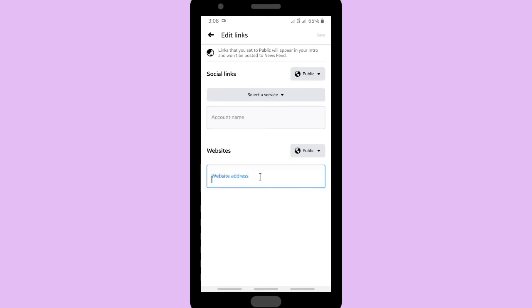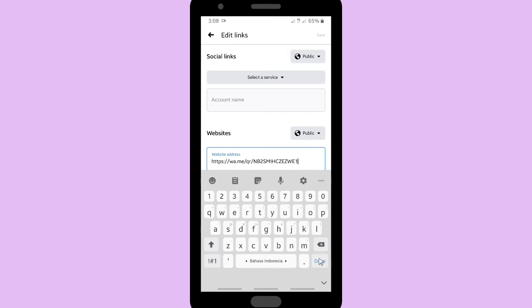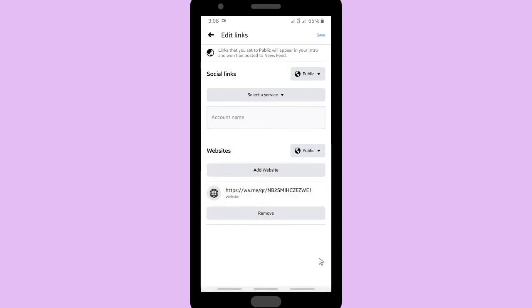Paste your link here, your WhatsApp link that I have copied before from my note, and then click next.